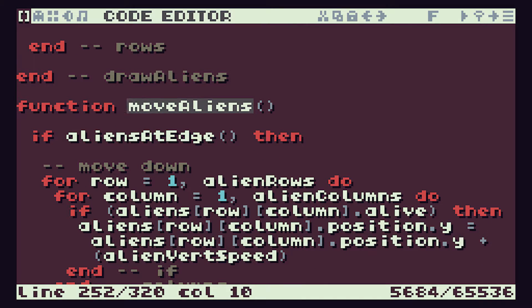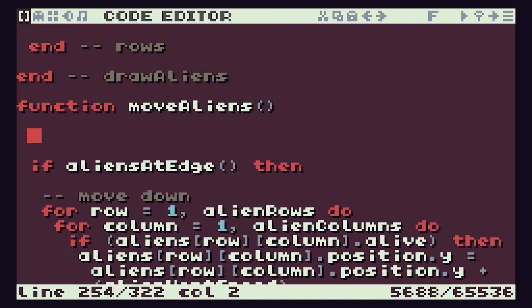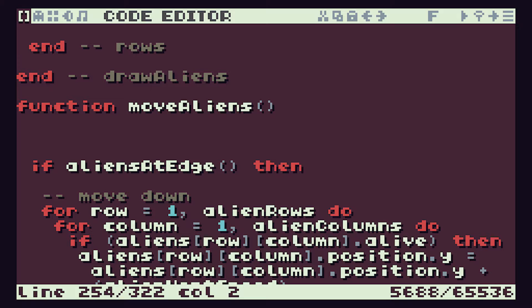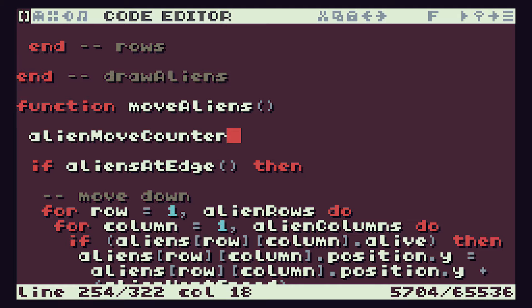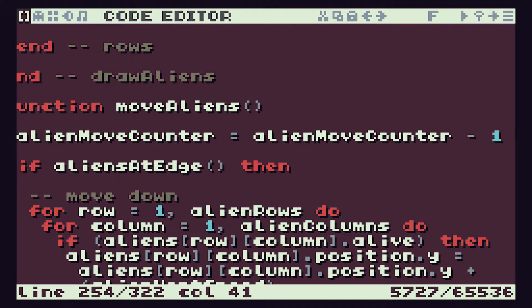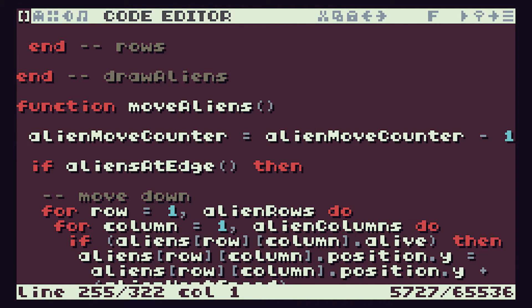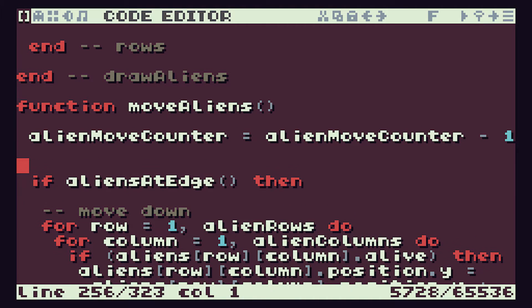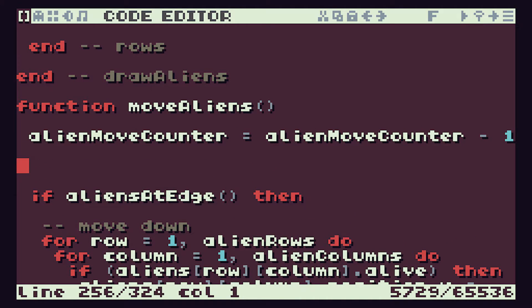What we want to do here is we want to start working with that counter. So we're simply going to take one away from the counter every time we come in here. So we're going to do alien move counter equal to alien move counter minus one. We're then going to check if we've got to zero.